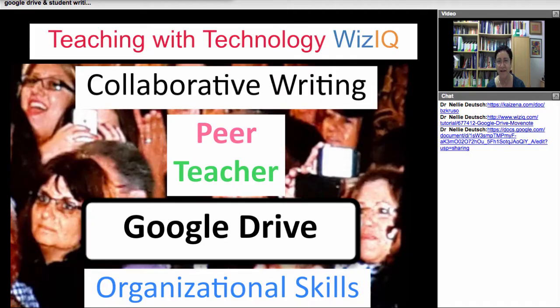Hello! This is Nellie Deutsch and I'm in my favorite places. Right now I'm screen sharing and I'm going to be uploading this to YouTube and Vimeo.